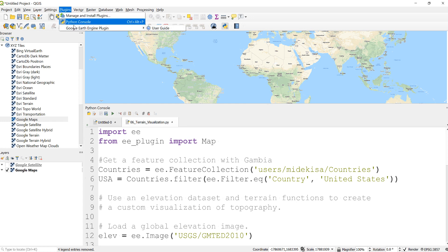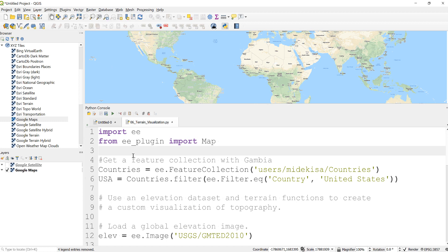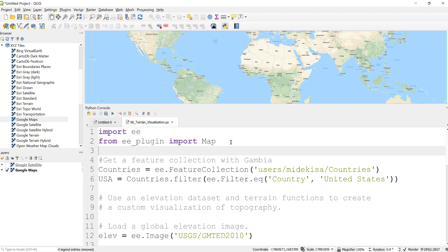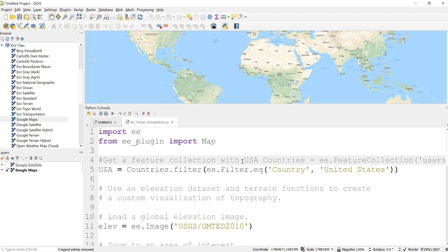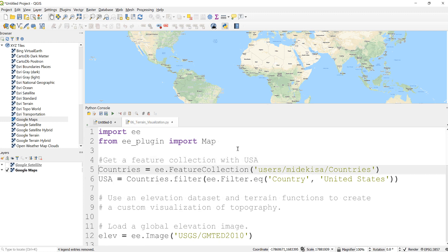You should see something like this if you have already installed. Once you installed Earth Engine plugin, always remember to import the Earth Engine by calling import ee and also import your map package.